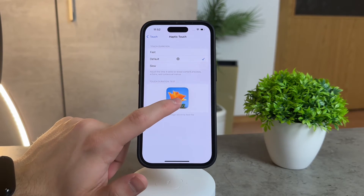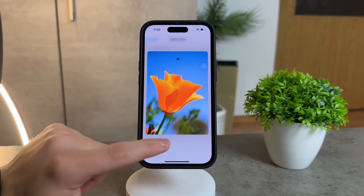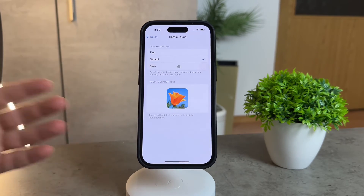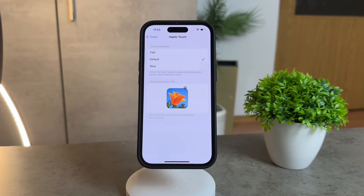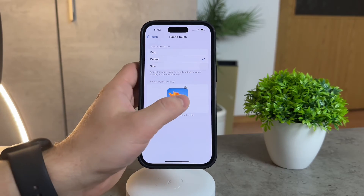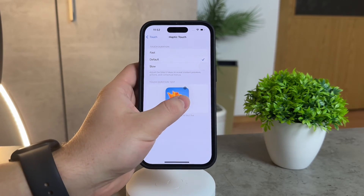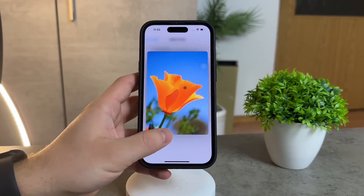This customization isn't just about aesthetics — it can actually enhance your overall user experience. By saving time on those interactions, your iPhone will feel more efficient and responsive. And who doesn't want that?